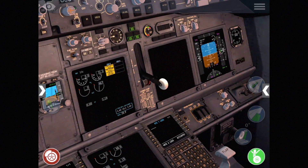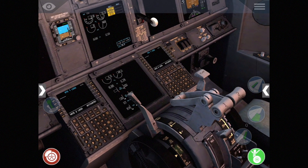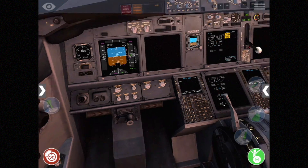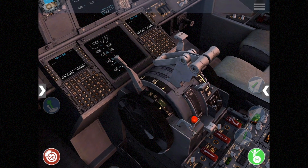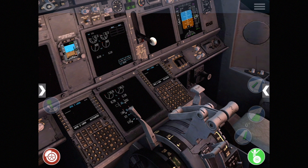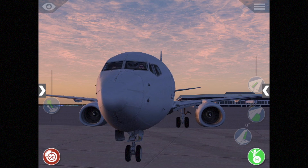We can do the same thing for engine one: ground start, N2 is rising. Going outside, you can see it starting to turn. Back inside, we're at about 15%, waiting for 20 — there we go. We introduce fuel on that engine, EGT is rising, and the start valve closes. So we have two good engine starts, and going outside, both engines are certainly running.